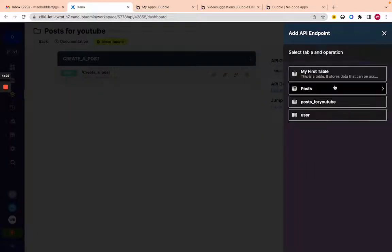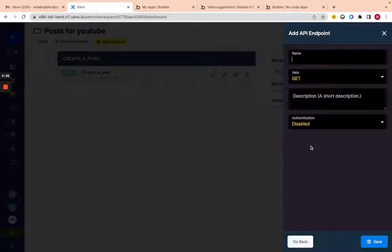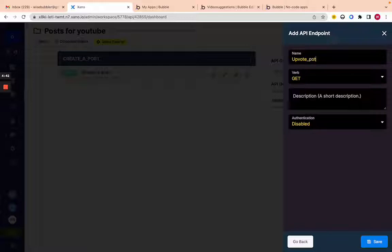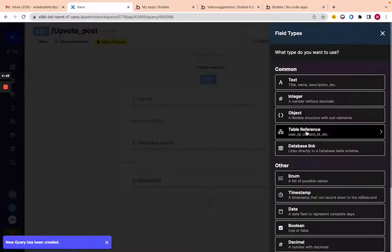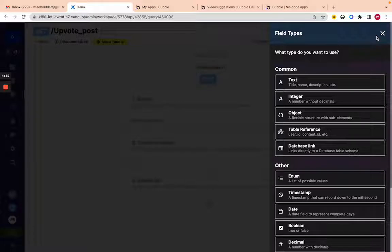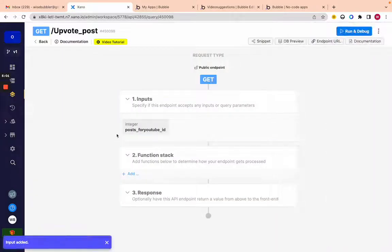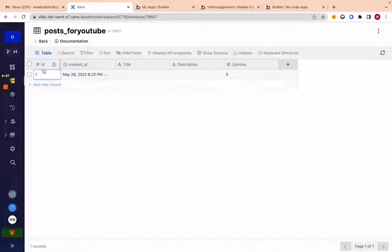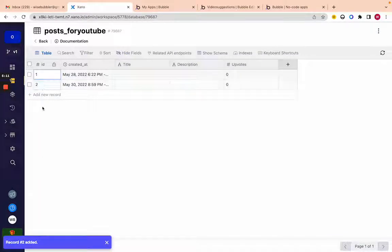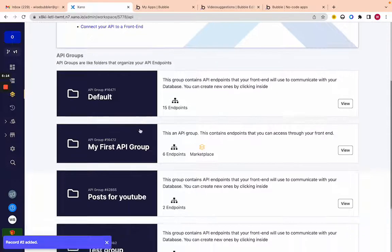Let's create a new endpoint from scratch and call it 'upvote post.' What we'll be sending here is a post ID, so we're going to choose a table reference — we want to send the post we want to update, either add an upvote or reduce one. It'll be a table reference to 'posts youtube,' and it'll store an integer of the post ID. In Xano, IDs go 1, 2, 3 sequentially, so it's an integer.